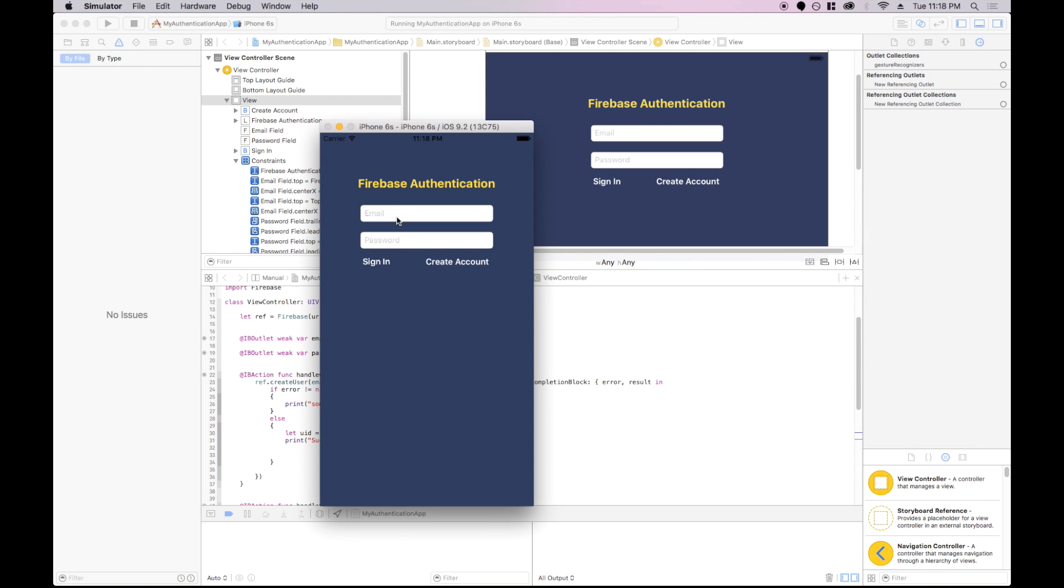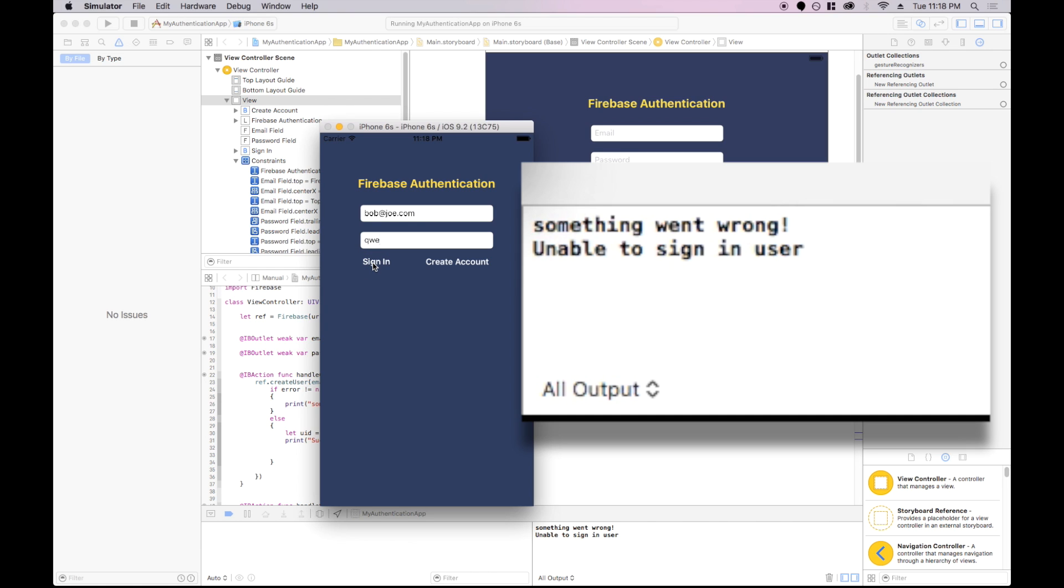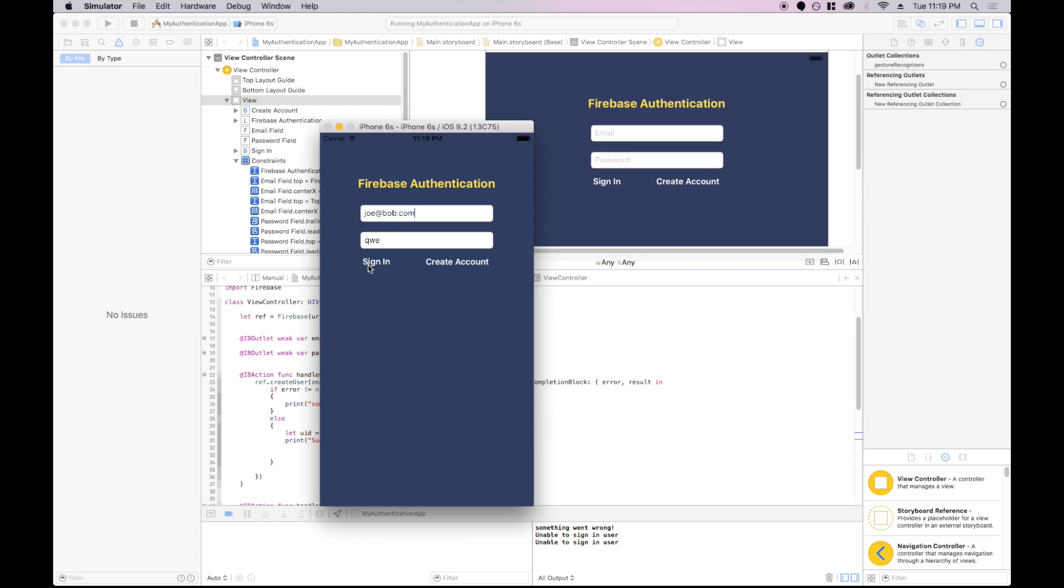So I just want to show a few situations where you might get an error in the authentication stage. The first being if you try and create a user that already exists in the database, you'll get an error. Something went wrong. That's good. If we sign in with the wrong password, we'll see unable to sign in user. That's perfect. And if we sign in with an email that doesn't exist in the database at all, so joe at bob.com that doesn't exist, then unable to sign in user. That's perfect. So Firebase is handling a lot of the authentication logic for us, which makes it really easy.